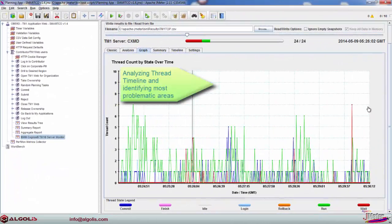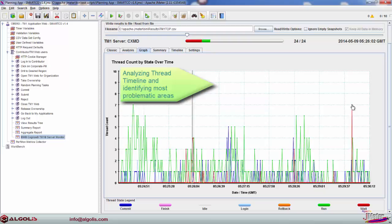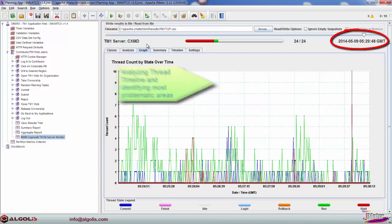For an in-depth analysis, we load all available TM1 Server and operating system statistics into a series of TM1 cubes, sharing a common timeline dimension.